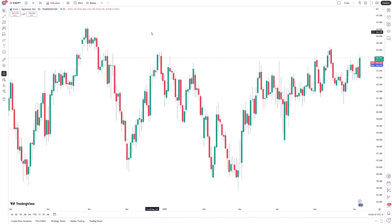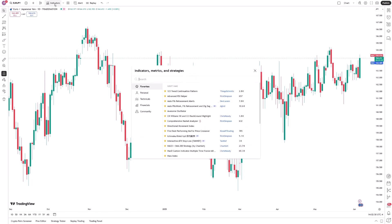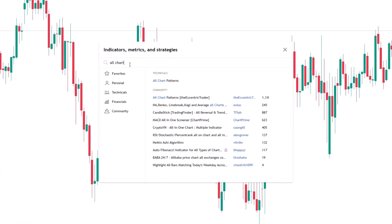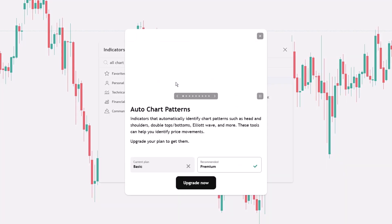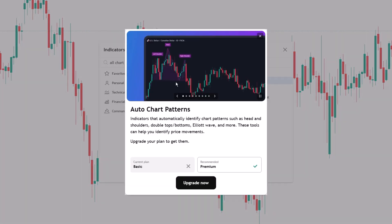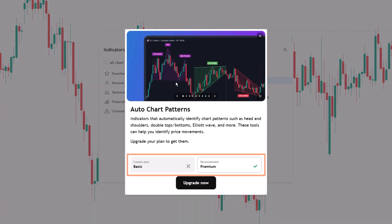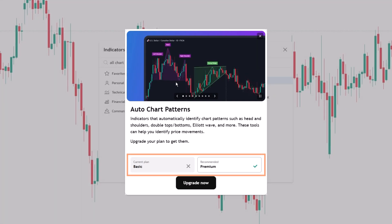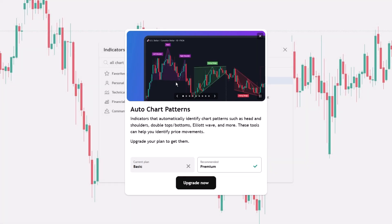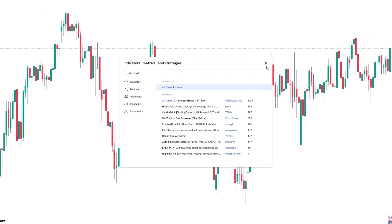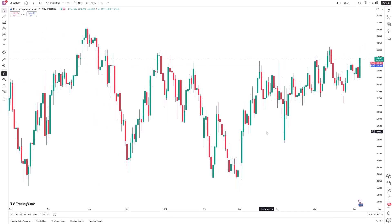Now for the limitation: this feature is only available to users on TradingView's premium or higher subscription plans. If you're on a lower-tier plan, the All-Chart Patterns tool won't be accessible. That's something to factor into your workflow decisions, especially if automated technical analysis is a core part of your trading process.